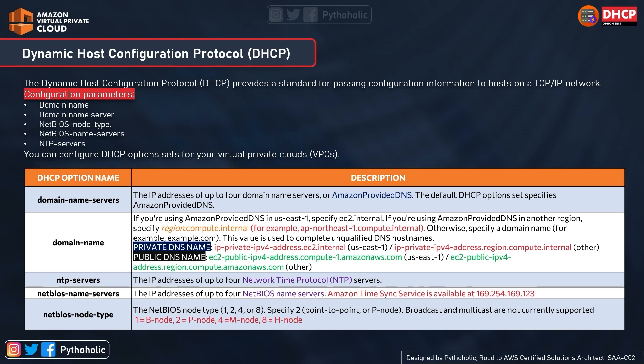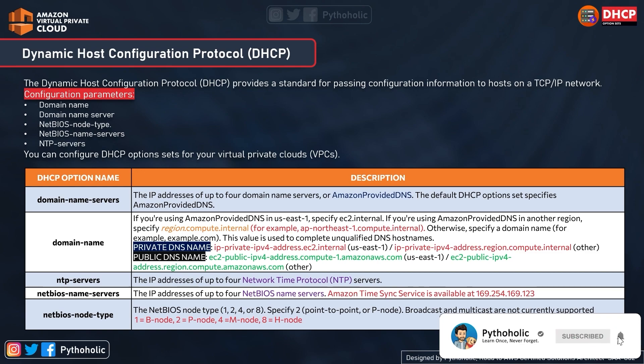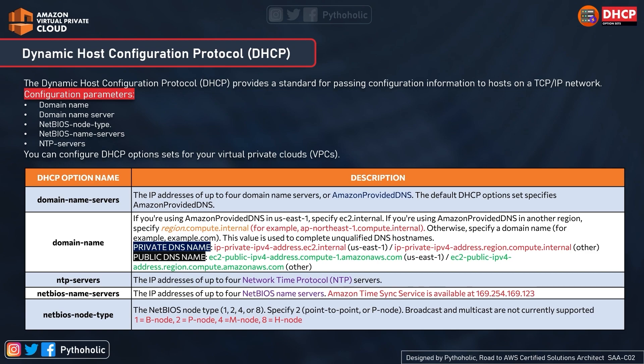For private DNS names, the format is 'ip-private-ipv4-address.ec2.internal' for US East 1, and 'ip-private-ipv4-address.region.compute.internal' for other regions. For public DNS, it follows 'ec2-public-ipv4-address.compute-1.amazonaws.com' for US East 1, and 'ec2-public-ipv4-address.region.compute.amazonaws.com' for other regions.